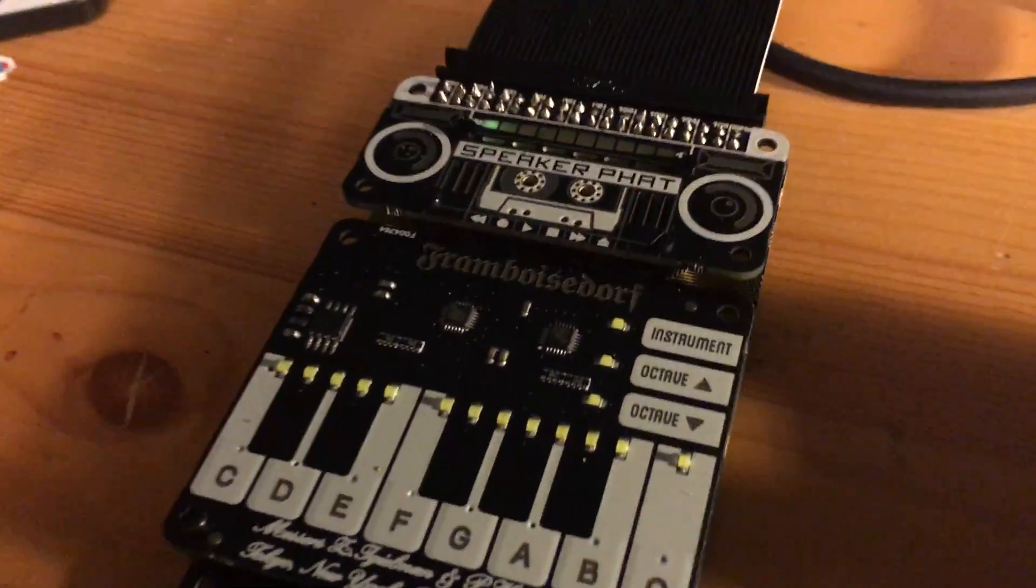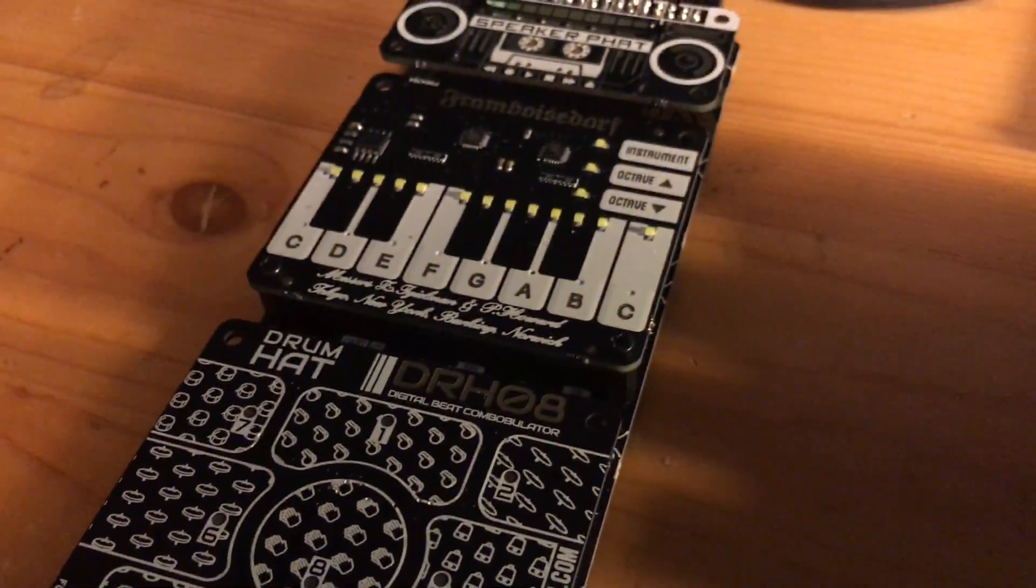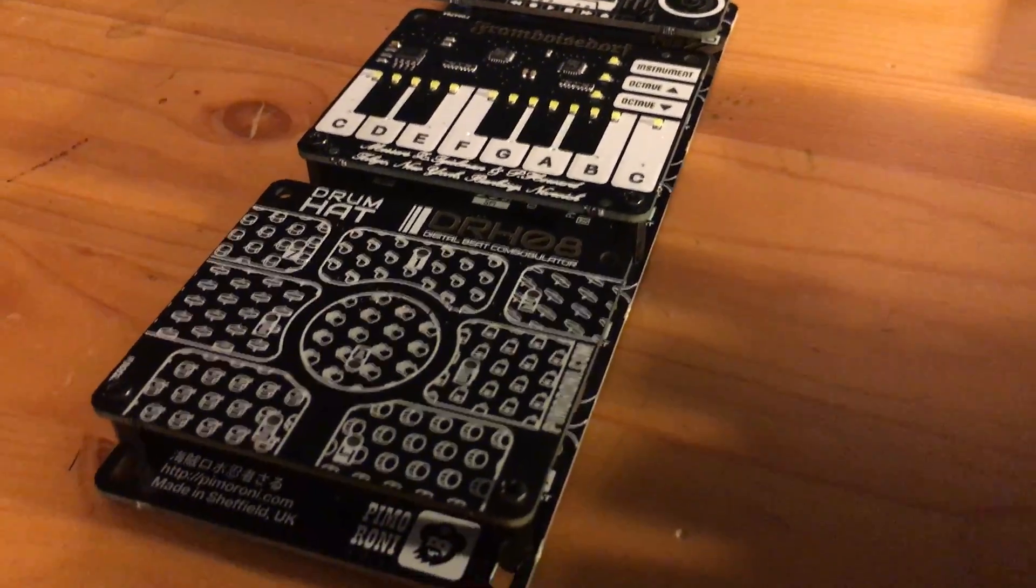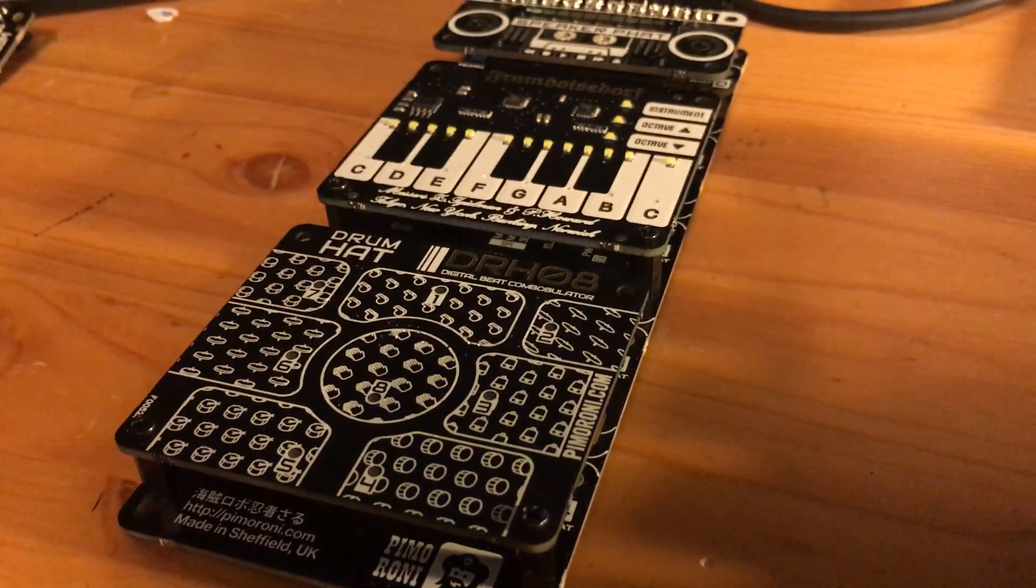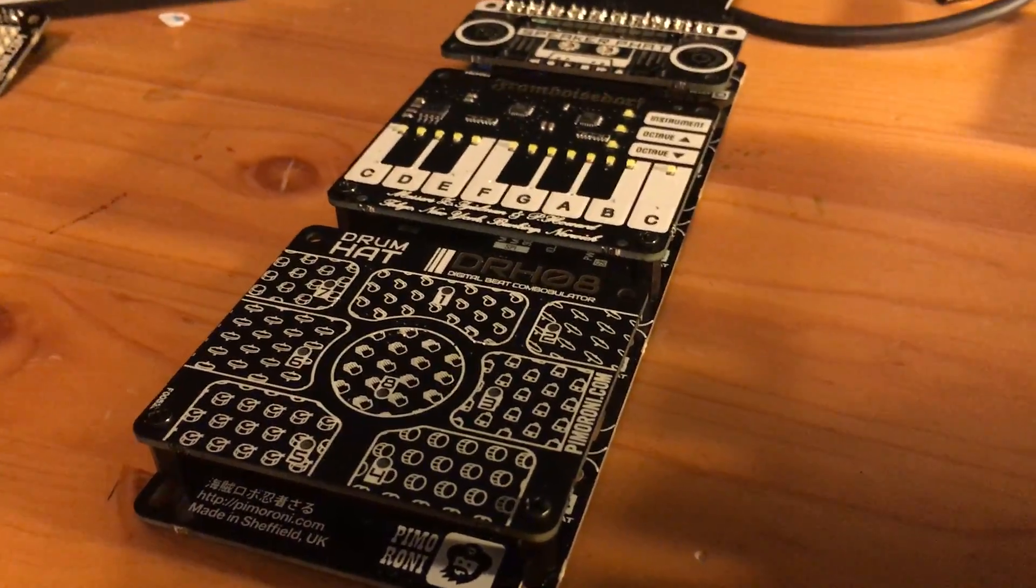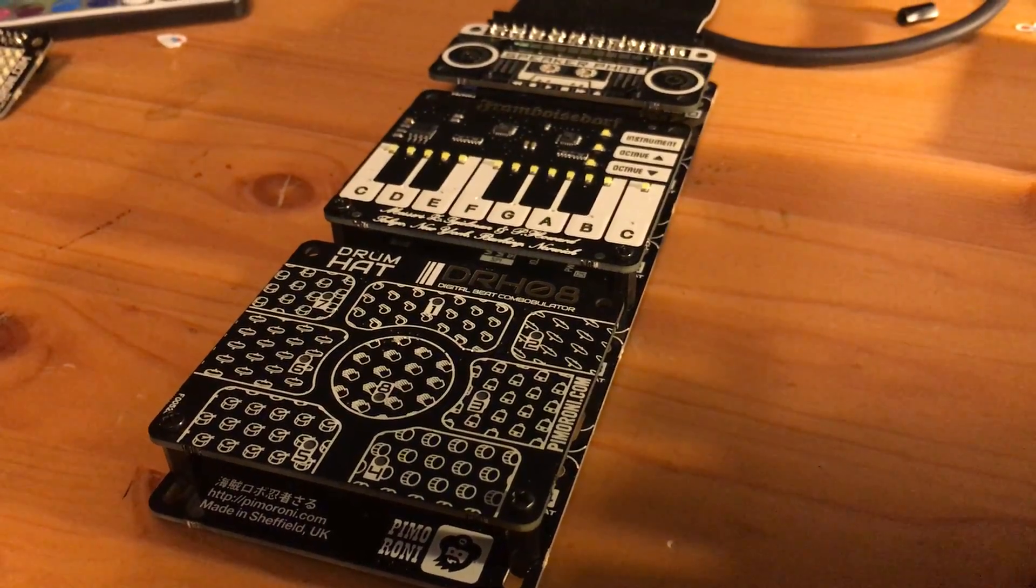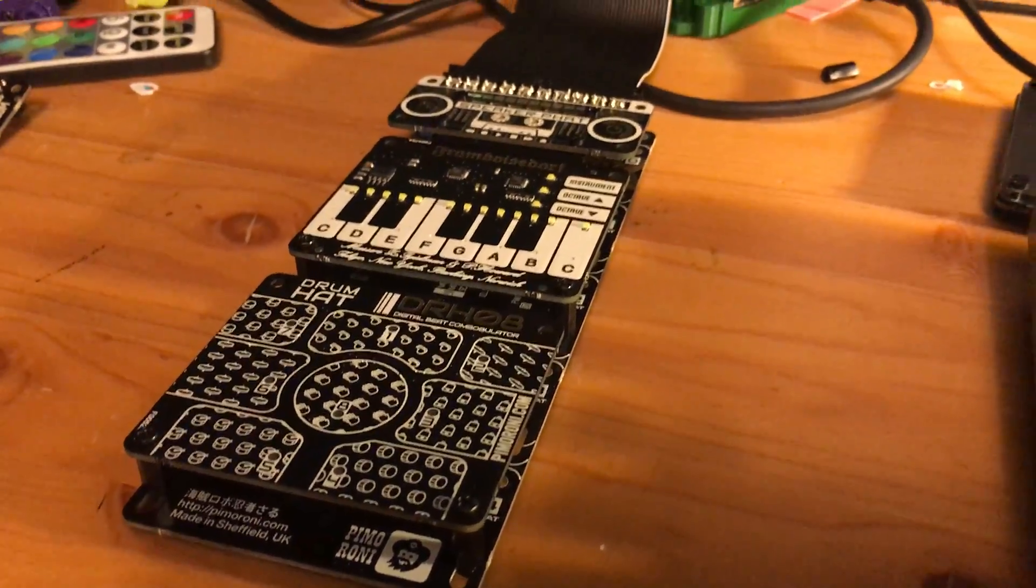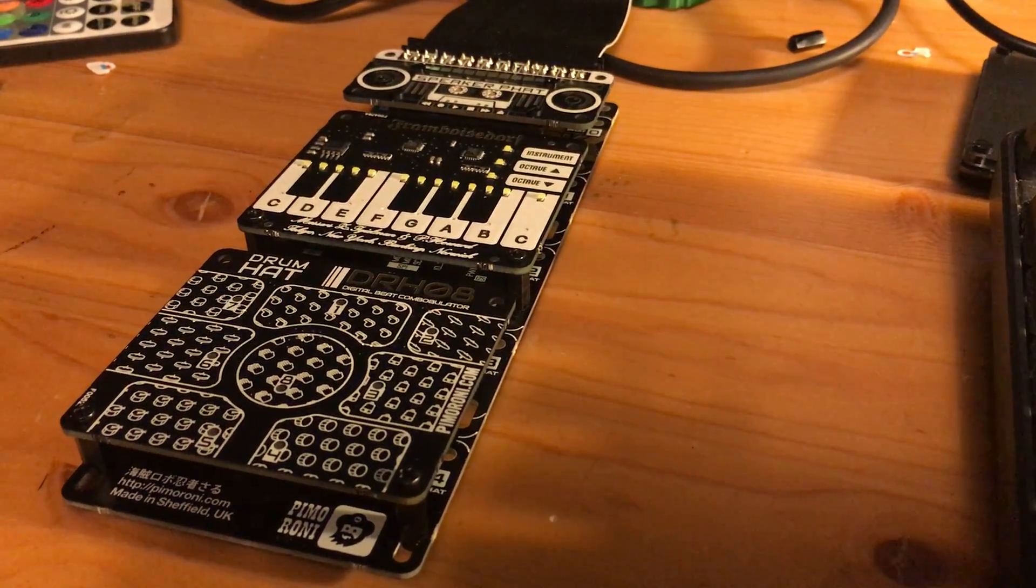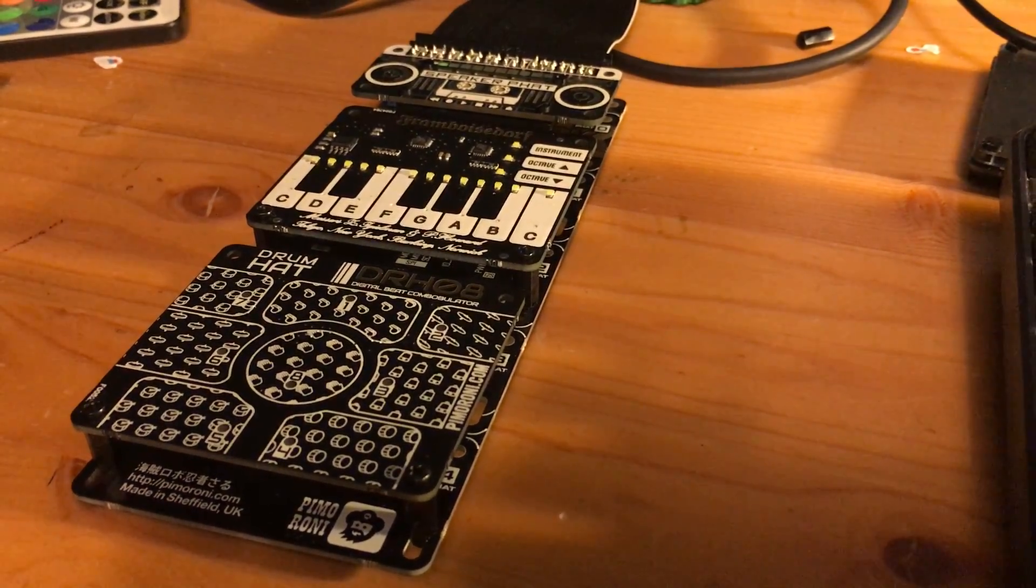You can also do the same for the piano hat. There probably is a script that you could switch between folders, but being relatively new to Python, that is something I don't know yet. So hopefully I can figure that out and maybe make another tutorial.